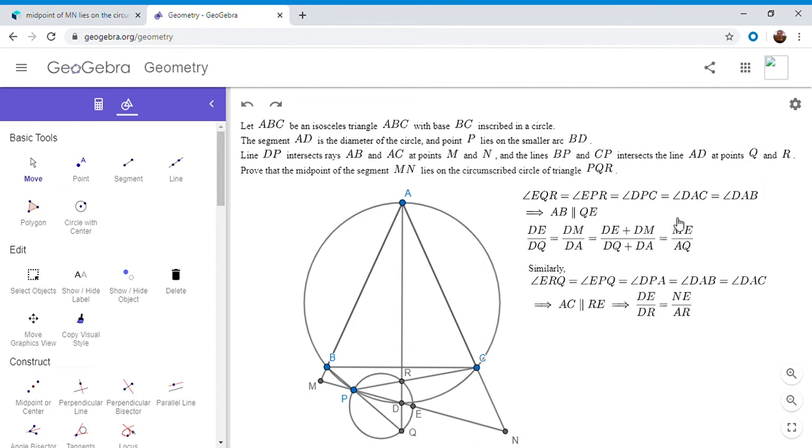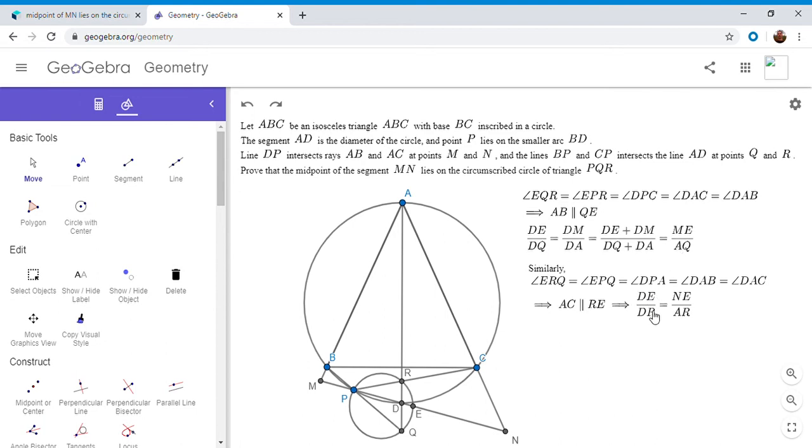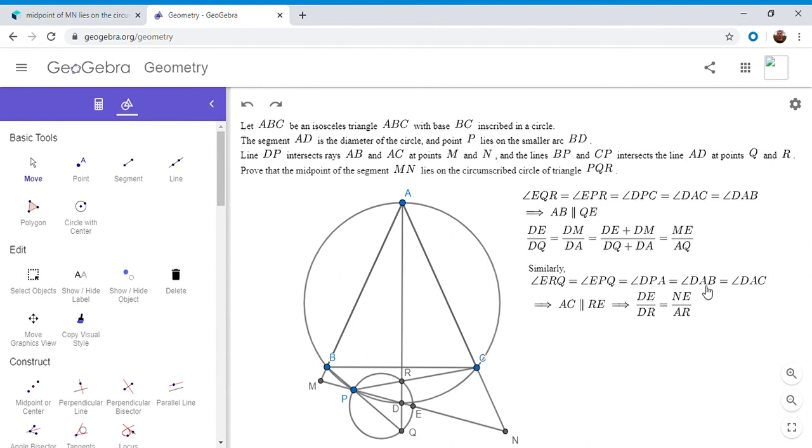So ultimately, I want to show ME is equal to NE. So I want to see if I can combine these two equations. So they both have DE, so that probably cancels. But then I have a couple things left. DQ, AQ, DR and AR. So how do I combine those four? And ultimately, it turns out that we want to show that they're in harmonic conjugation. That would ultimately result in showing ME is equal to NE.